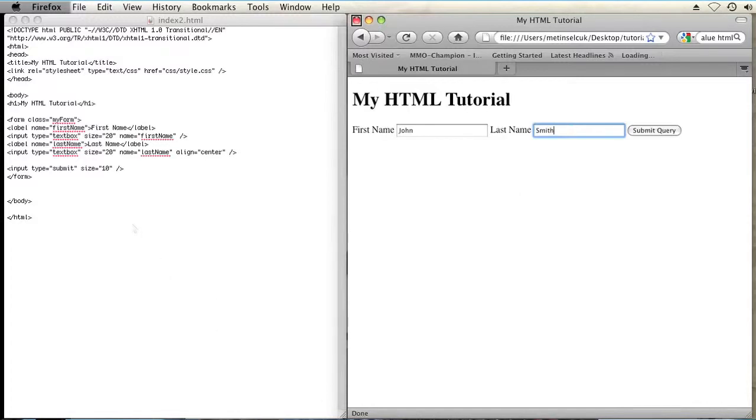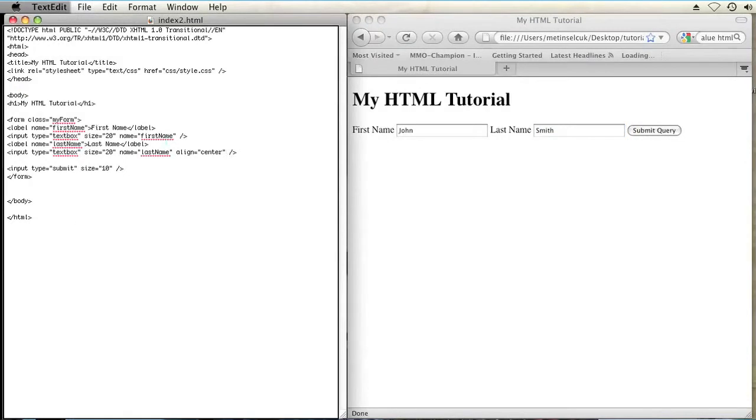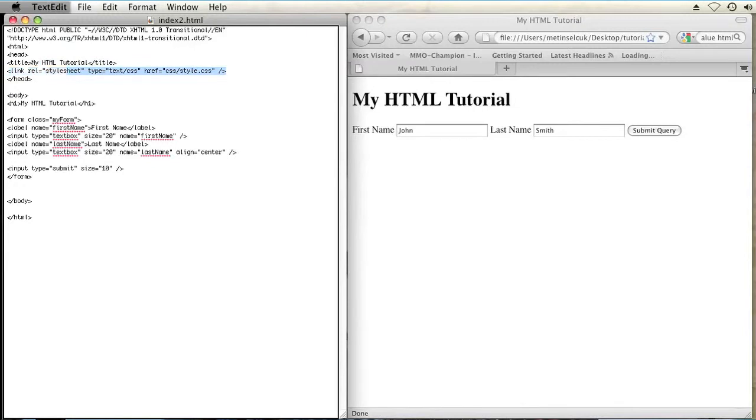So on my markup right here, I just have a link to an external CSS style sheet in my head right here. So make sure you have that or else your CSS won't work. And then on my form, I have a class called MyForm right there.